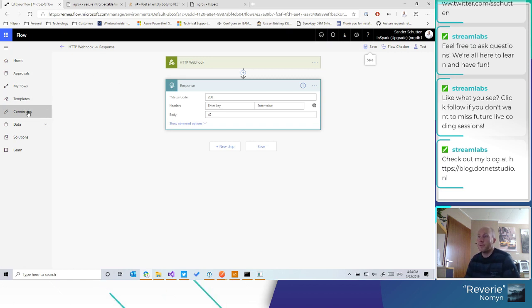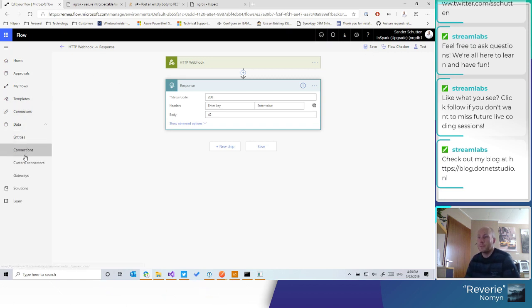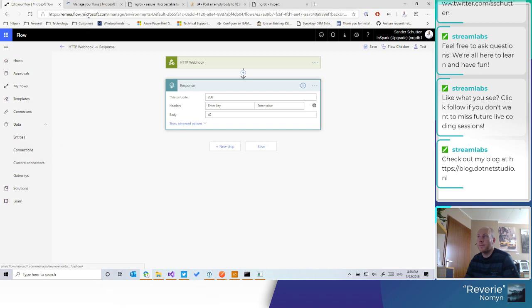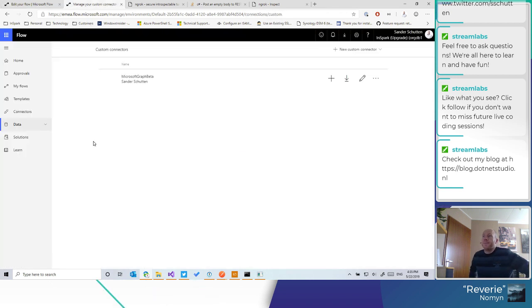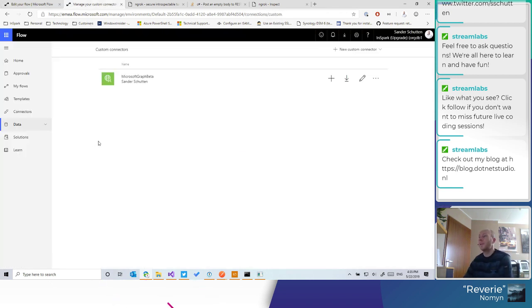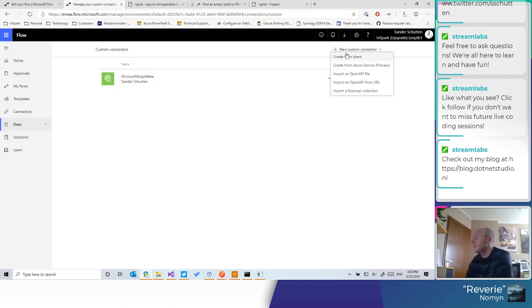Next up, let's create a custom connector. I already had one, so let's create a new one.